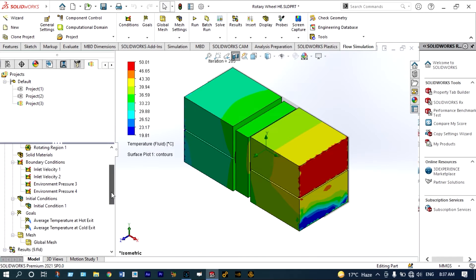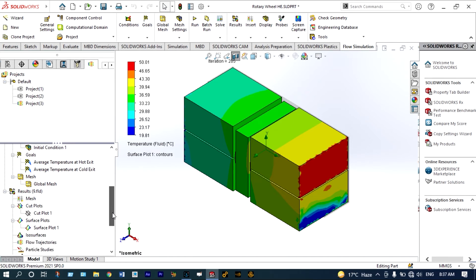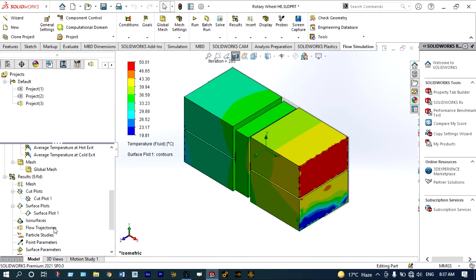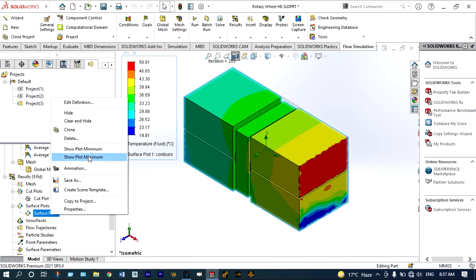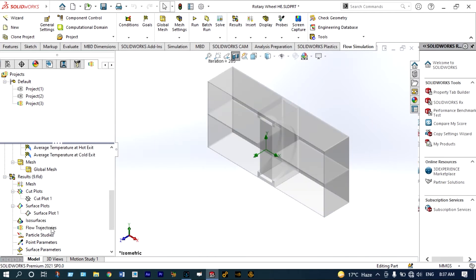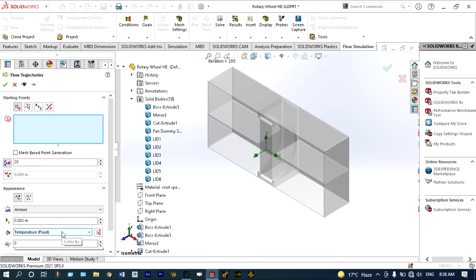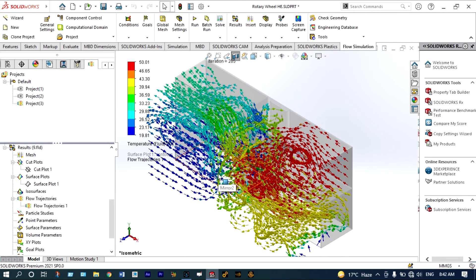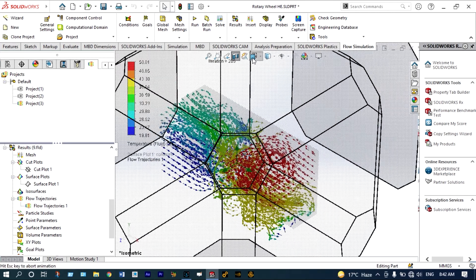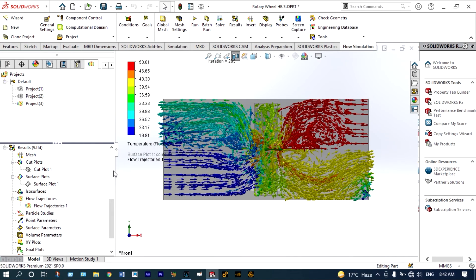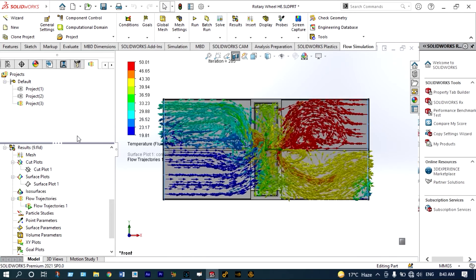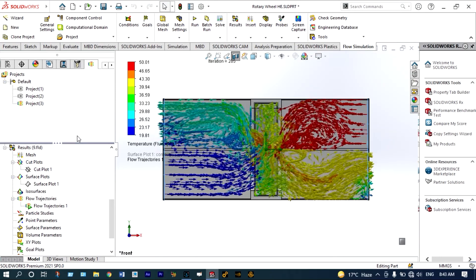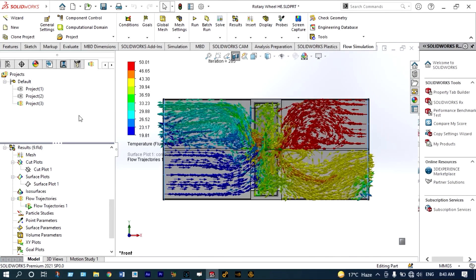Next we need to see the dynamics of flow particles — that is how the flow particles will be moving from different locations with different temperatures. That can be viewed from flow trajectories. Let us insert flow trajectories — we want to see temperature of fluid from different locations. Instead of 20 numbers we will make this 200, and the size will be 0.205 meters. We will check — you can see the size of the air particles, and we want to see this from the front plane. Let us play this. This is showing dynamics of flow particles — some mixing of different fluids at different temperatures is occurring at the fan location.